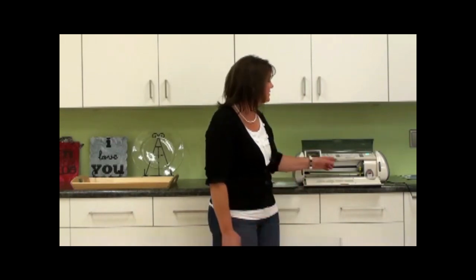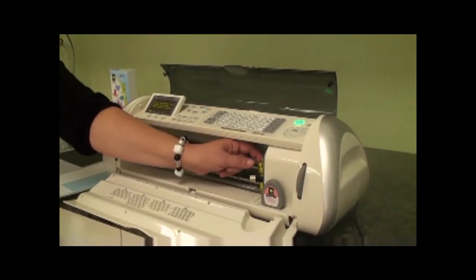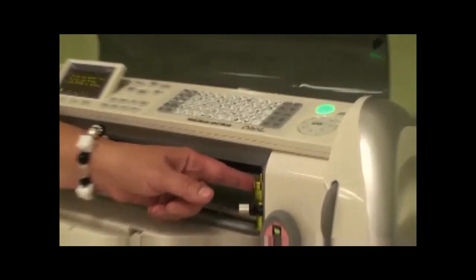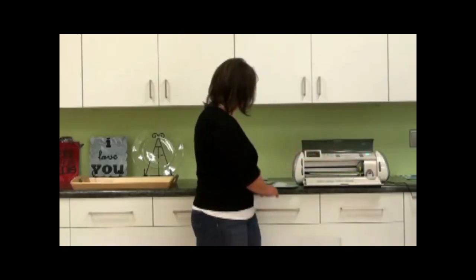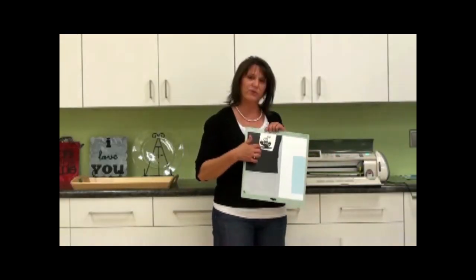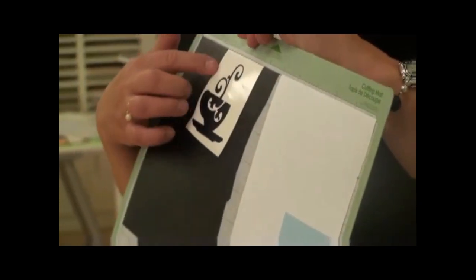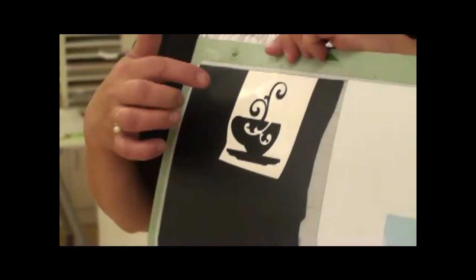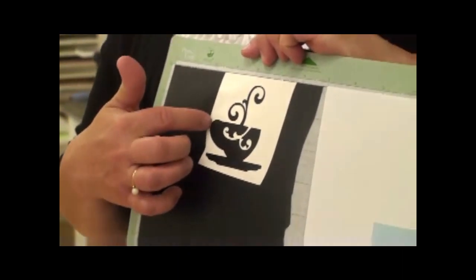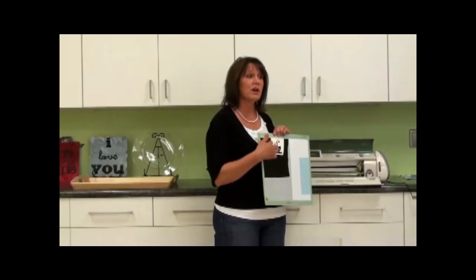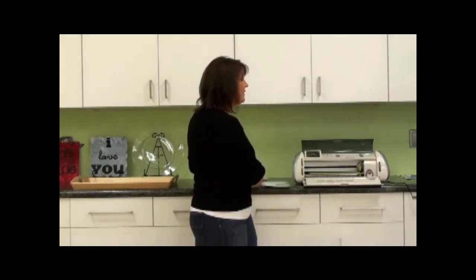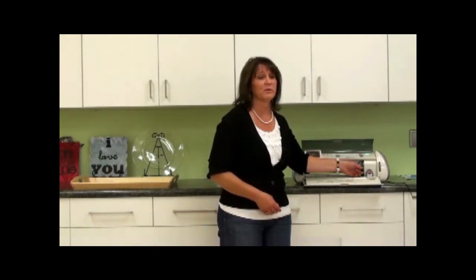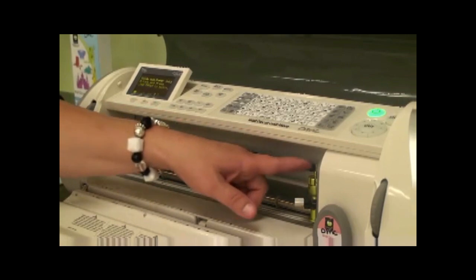The first thing I like to do is set my blade depth on four. This allows me to cut through the vinyl but not all the way, so we don't make a sticker. We need transfer tape to pull it off, so you do not want to cut through your liner. That's one of the questions I get from people: Why is it cutting through?